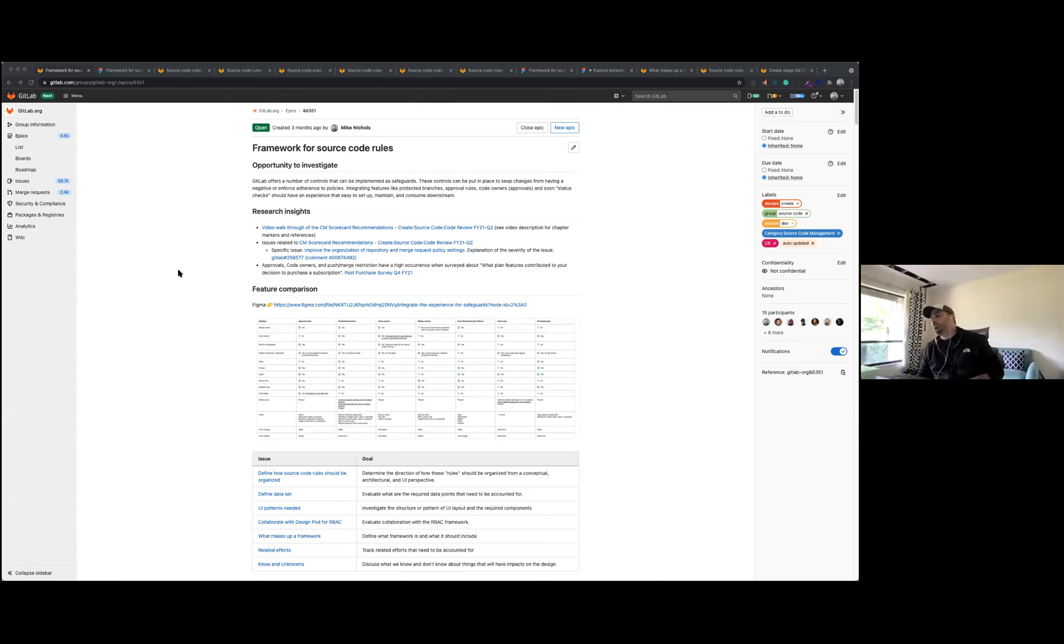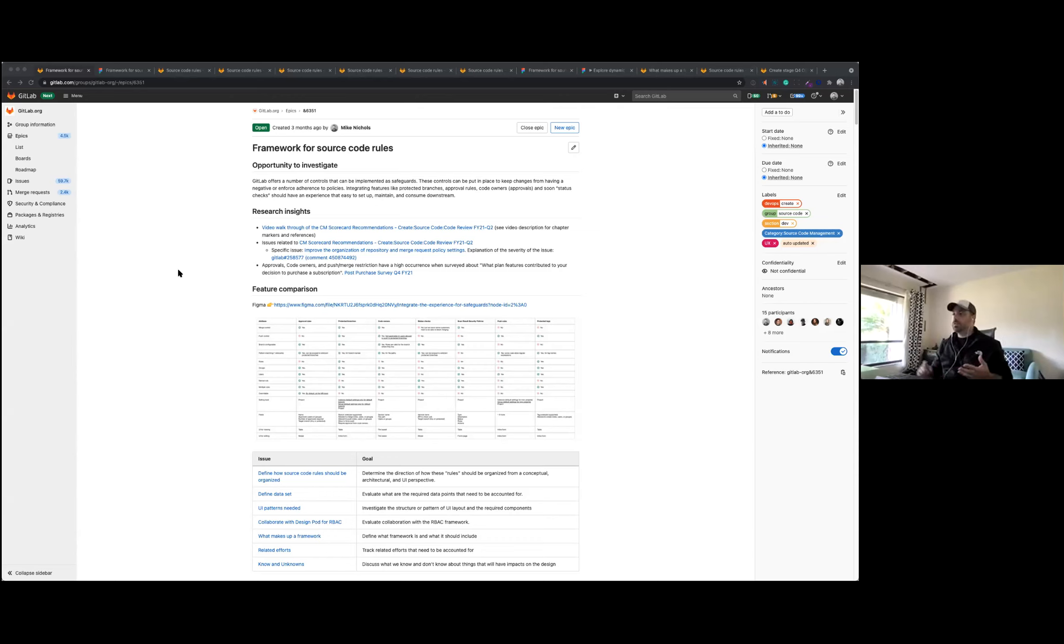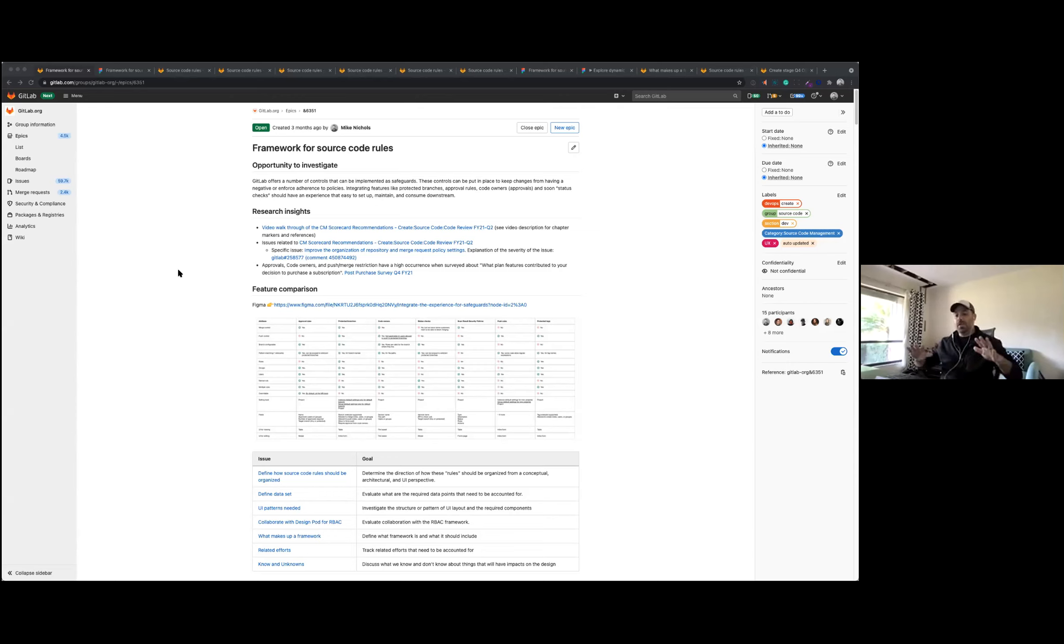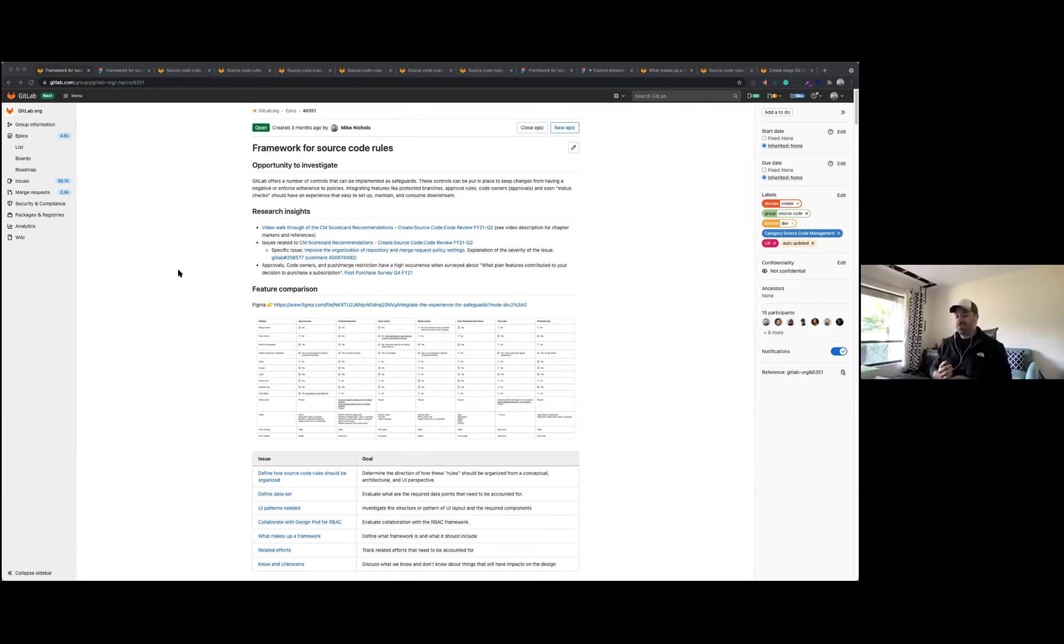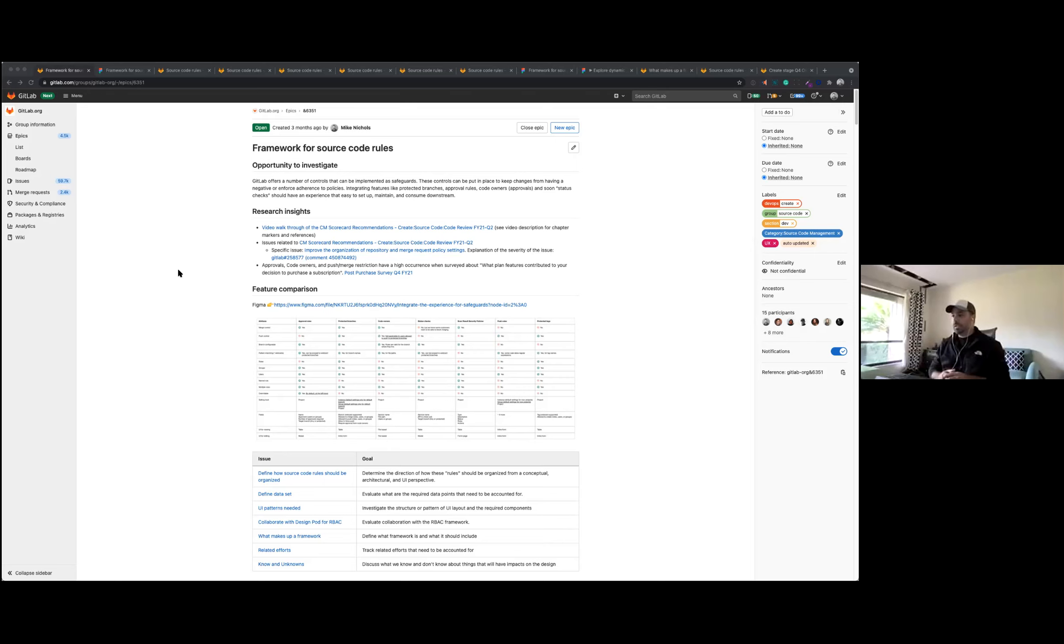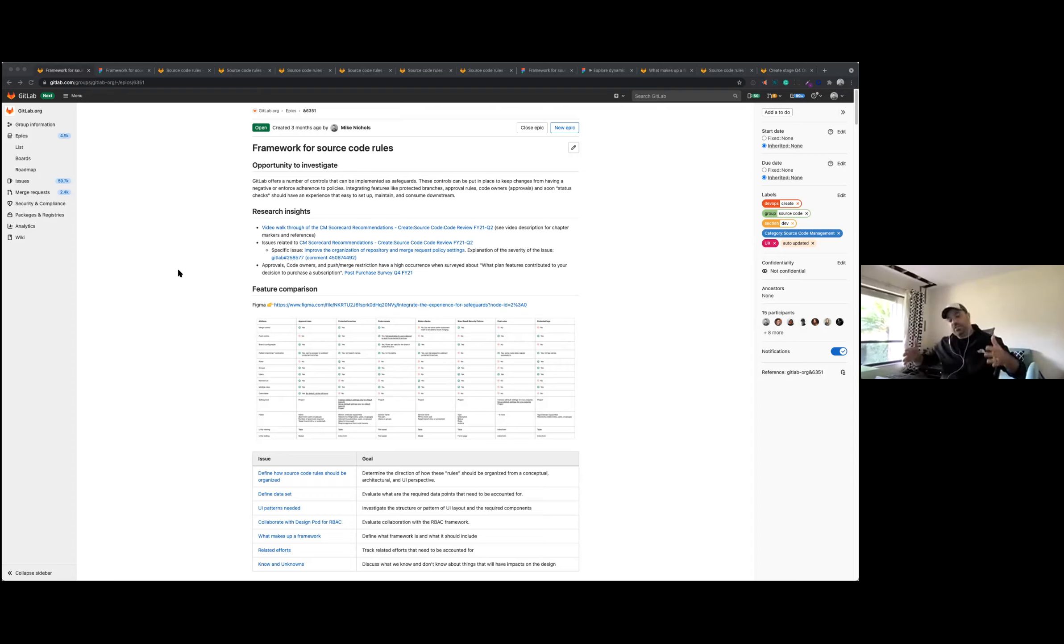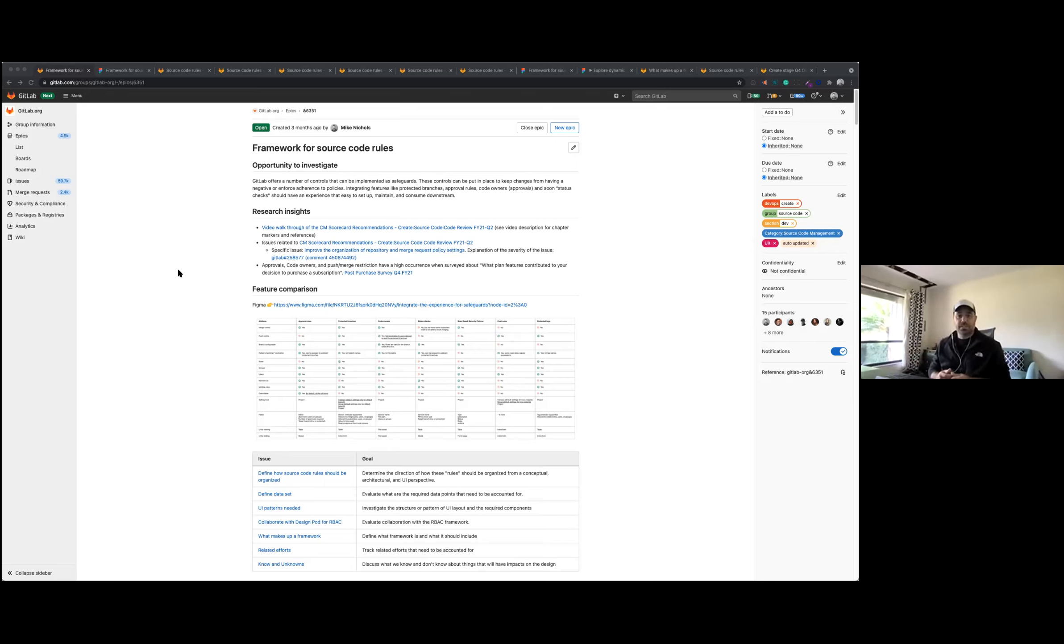Basically, we started taking a look at a number of things like approval rules, code owners, protected branches, status checks, things like that. They are kind of spread right now all across the settings page, and it's very difficult for a user to get an overall view of what's in place, especially if you look at it from like a branch view. To know what settings you put in place for your branch basically requires you to go to three or four different places in the settings, which is not an ideal experience.